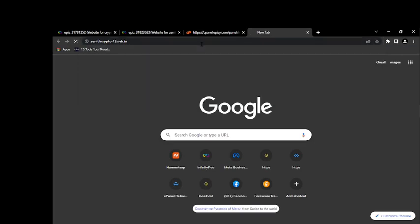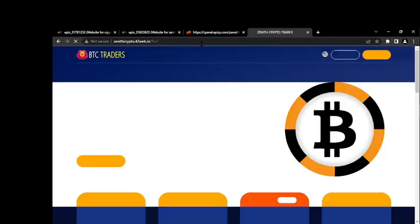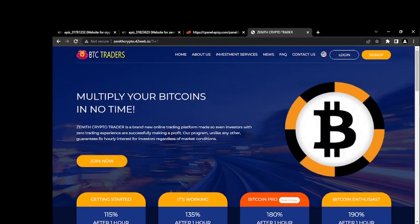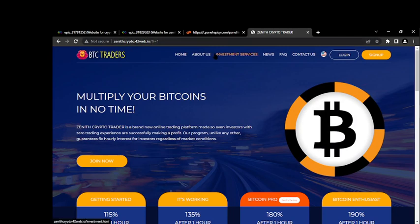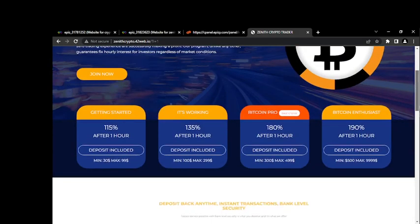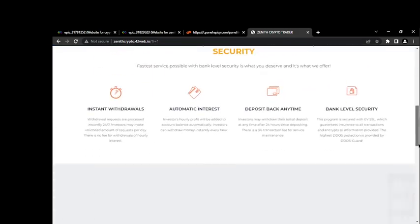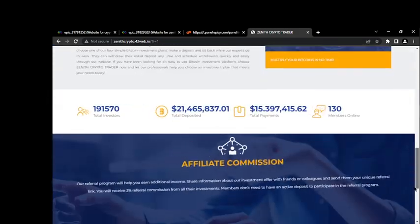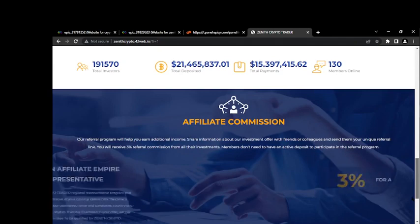These are the URL that we created from the free platform which is Infinity Free. So let's click on enter and see how it looks like. So you can see this free hosting platform zenithcrypto4two.epizy.io. Now this is the bitcoin investment website or you can call it a broker, the bitcoin broker.